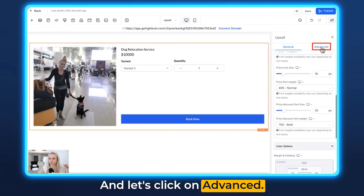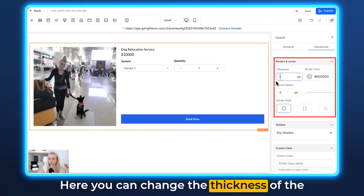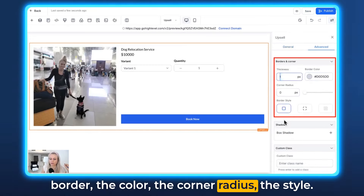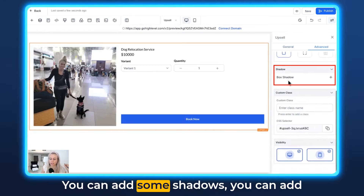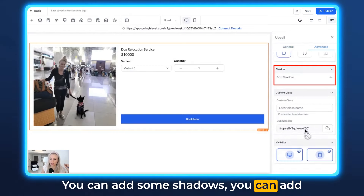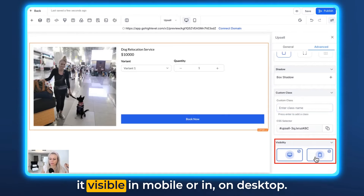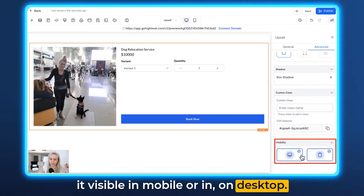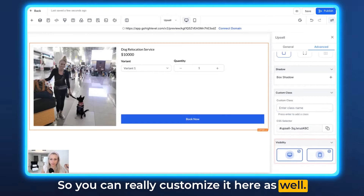Then let's click on Advanced. Here you can change the thickness of the border, the color, the corner radius, the style. You can add some shadows, add a custom class, and you can make it visible on mobile or desktop. So you can really customize it here as well.